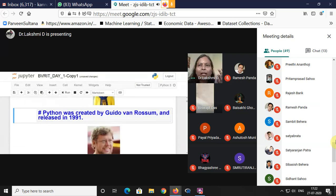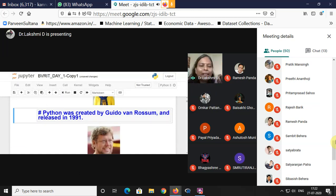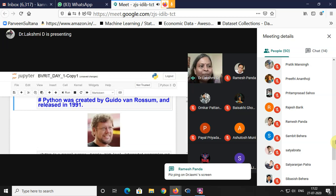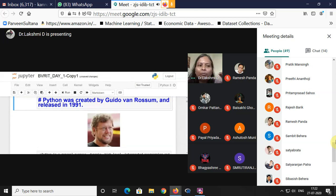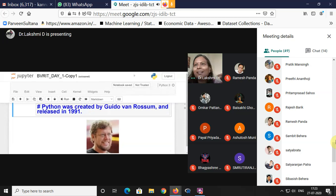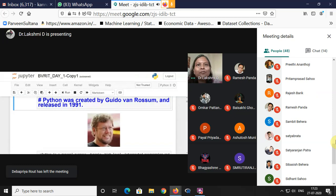Now let us move on to the introduction to Python. Python is a language created by Guido van Rossum, released in 1991. He studied both mathematics and computer science and released the first version of Python, making it open source. Many communities and people contributed to Python. The present version we are using has almost reached 3.8. The meaning of version is the revision or upgradation that happened with the previous release.